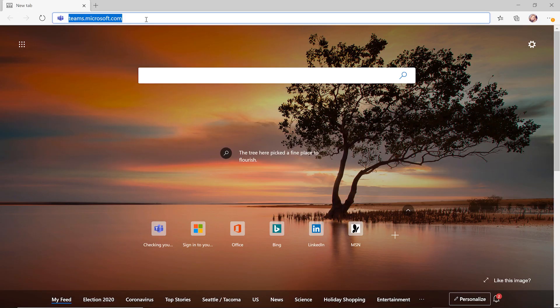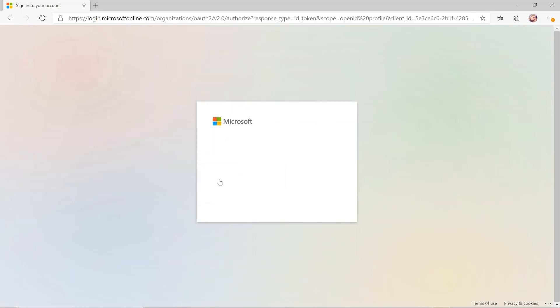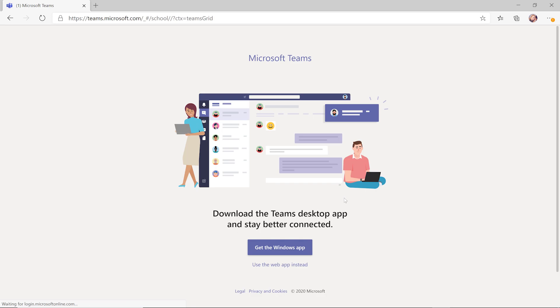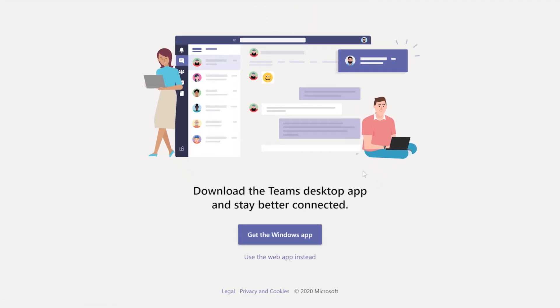To sign in for the first time, go to teams.microsoft.com. Sign in with your school email and password. You can either download the Teams app for your computer or use it right in the browser.